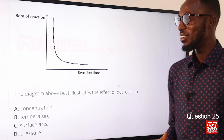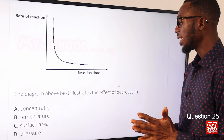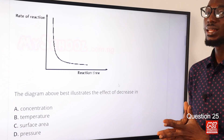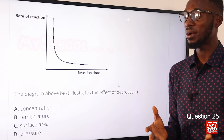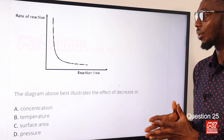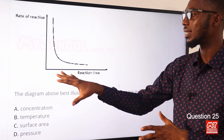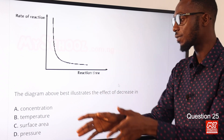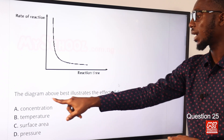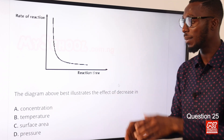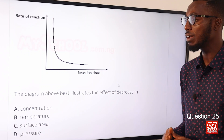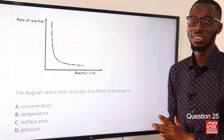Question 25: The diagram above best illustrates the effect of decrease in concentration. This is typical for the decomposition of hydrogen peroxide — the concentration decreases as the reaction time goes on. The diagram illustrates the effect of decrease in concentration as reaction time proceeds. The correct option is option A for concentration. We have now come to the end of this video segment, but there are more important contents to come.